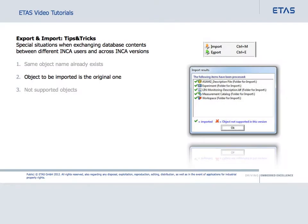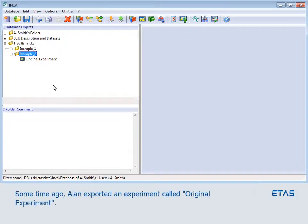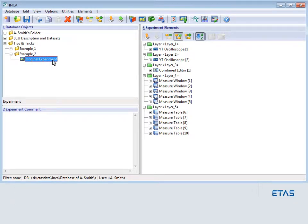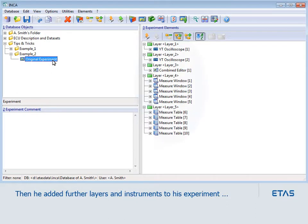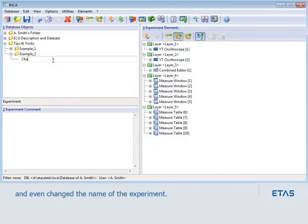In some situations, Inka detects that the object to be imported is the one which was originally exported. Some time ago, Alan exported an experiment called Original Experiment. In the meantime, Alan has added further layers and instruments to this experiment and even changed the name of the experiment.